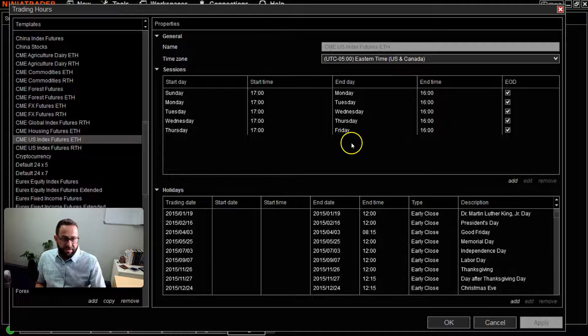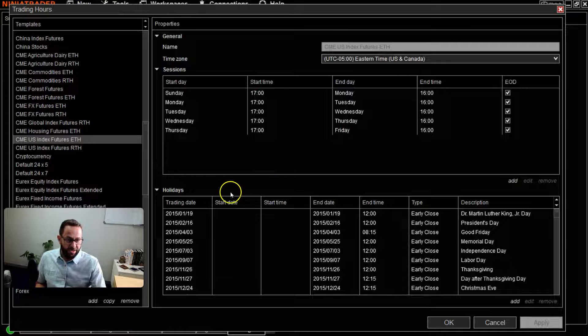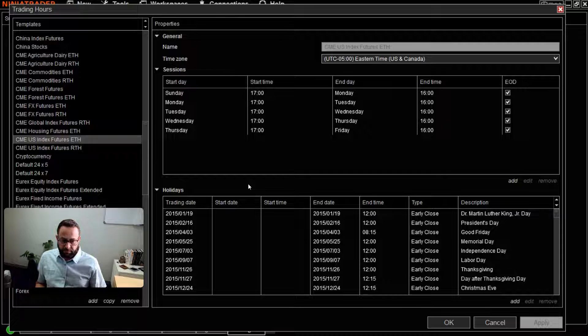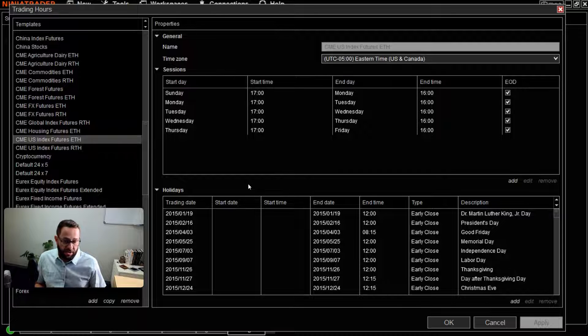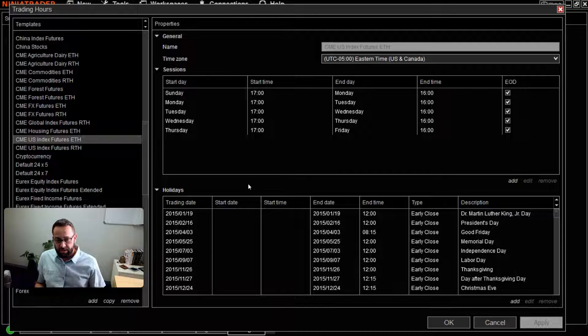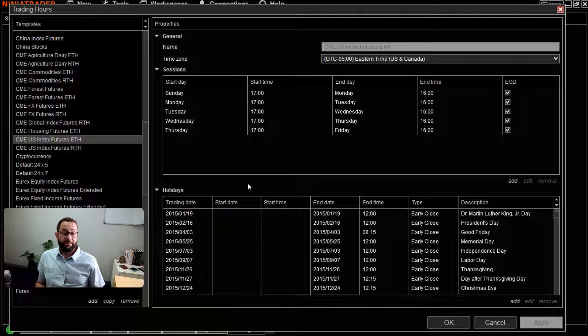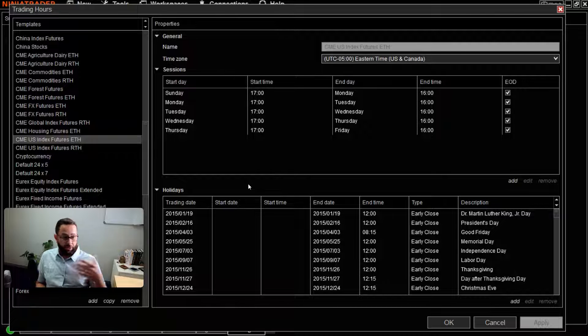Very easy to see. You can select any of these others and these times will change. If you're like me, in the past I used to have to go to the Chicago Mercantile Exchange's website and try to figure out if they are actually open for any particular holiday or go and Google.